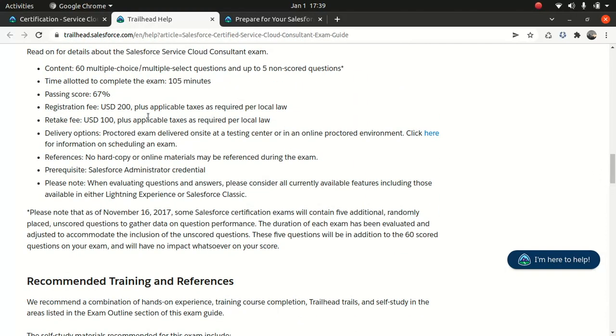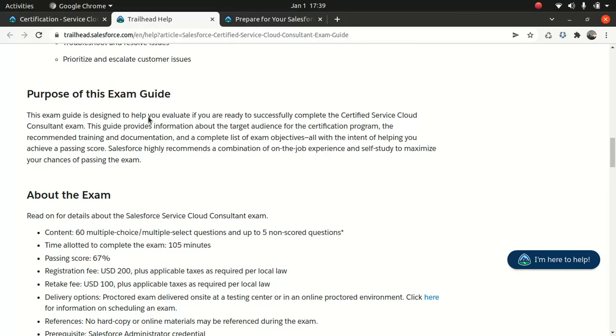Let's look at the passing score first. 67%. That's the passing score. Pretty decent score. I know it's pretty high, but given the fact that it's a consultant certification, they have a little bit of expectation from the guys. 60 multiple choice questions, which is pretty common for any other Salesforce certification.